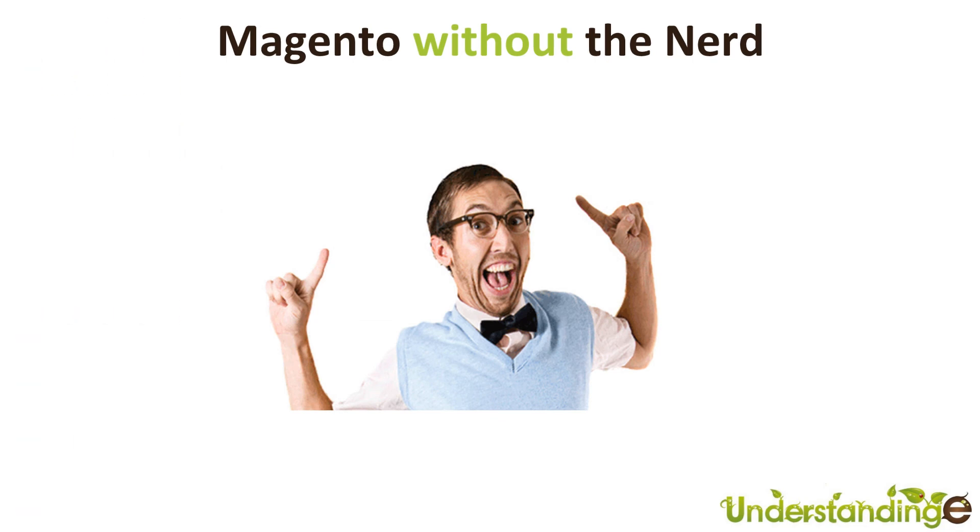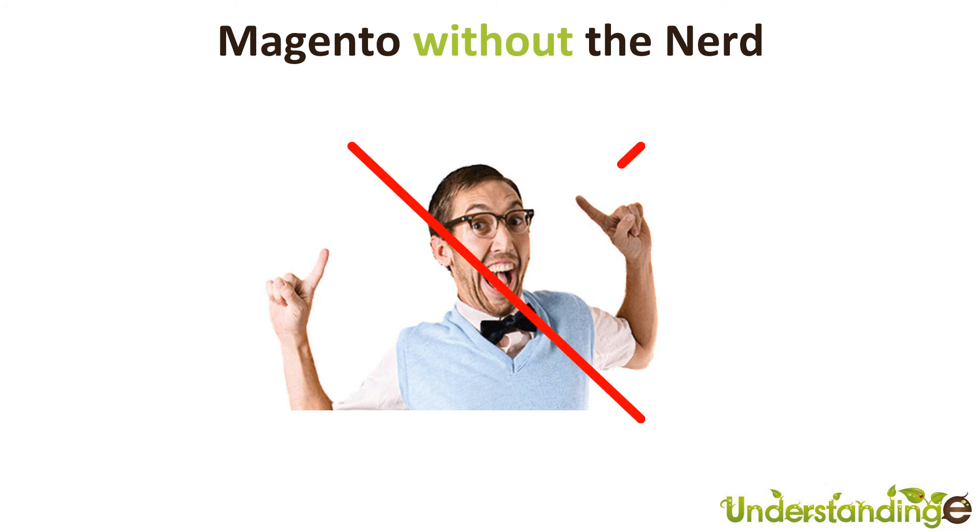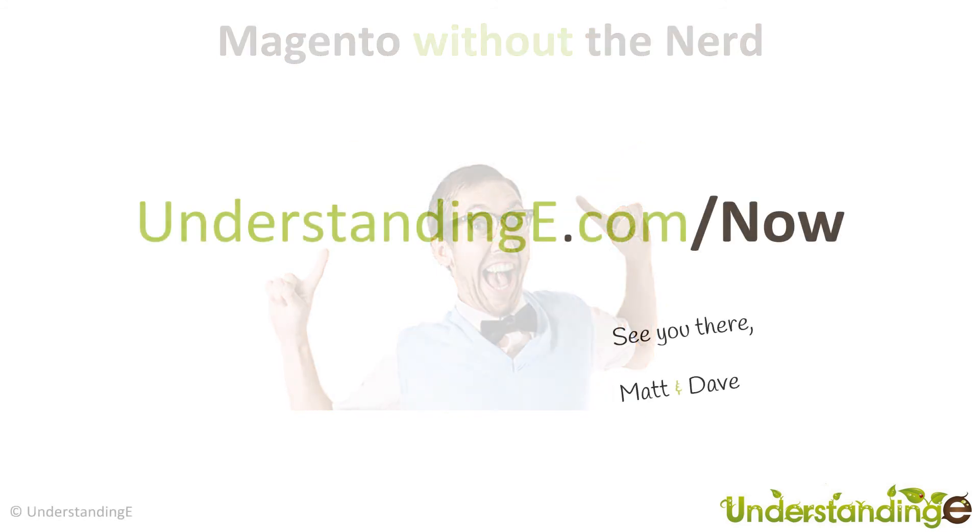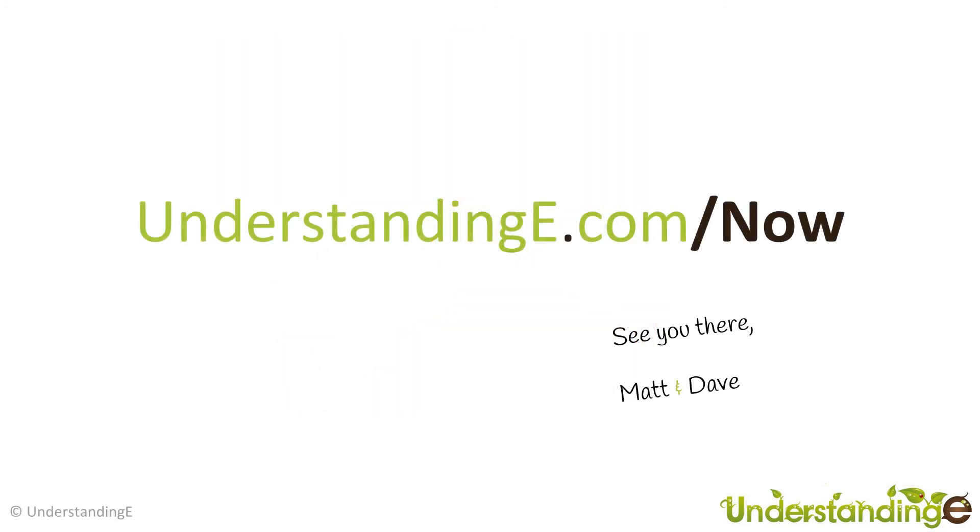So we hope you've found this video guide useful. Myself Matt and me Dave, we believe that to use Magento you don't need a degree in nerd, and that's exactly what we've done. We've created over 70 full HD video guides on how to use Magento, all in plain English. And if you'd like to know more about myself Matt or me Dave and more about what we're doing at Understanding E, why not visit us at understandinge.com/now and we'll see you there. And for myself Matt and me Dave, we'll see you soon.